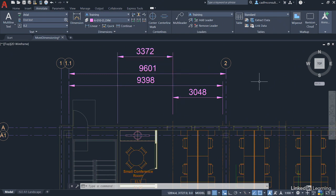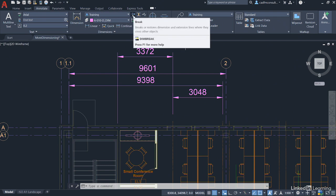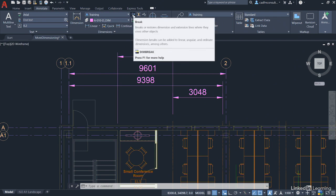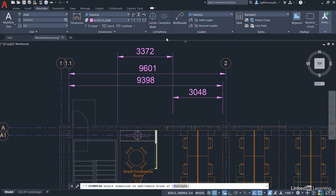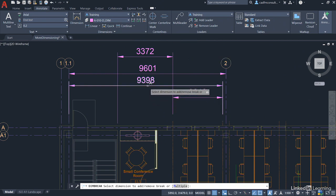But I want to demonstrate something really clever. If you have extension lines that cross, it allows you to break things up a little bit. I go to this icon on the Dimensions panel on the Annotate tab - it's the Dim Break command. I select it, then select the dimension I want to add or remove the break to. Let's do 9398 first. Then I select the object to break the dimension, which is the 3372.